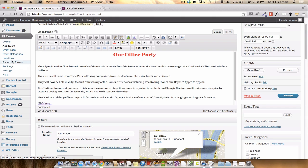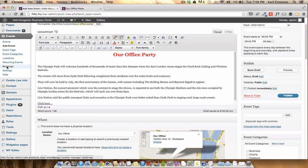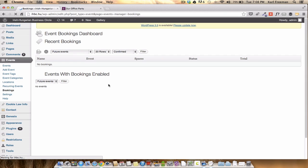So what's important in here at the moment, you only need to do is use the events page, add event or the bookings. So if we go to bookings, basically it'll enable you to have a look at future events, past events or all events.